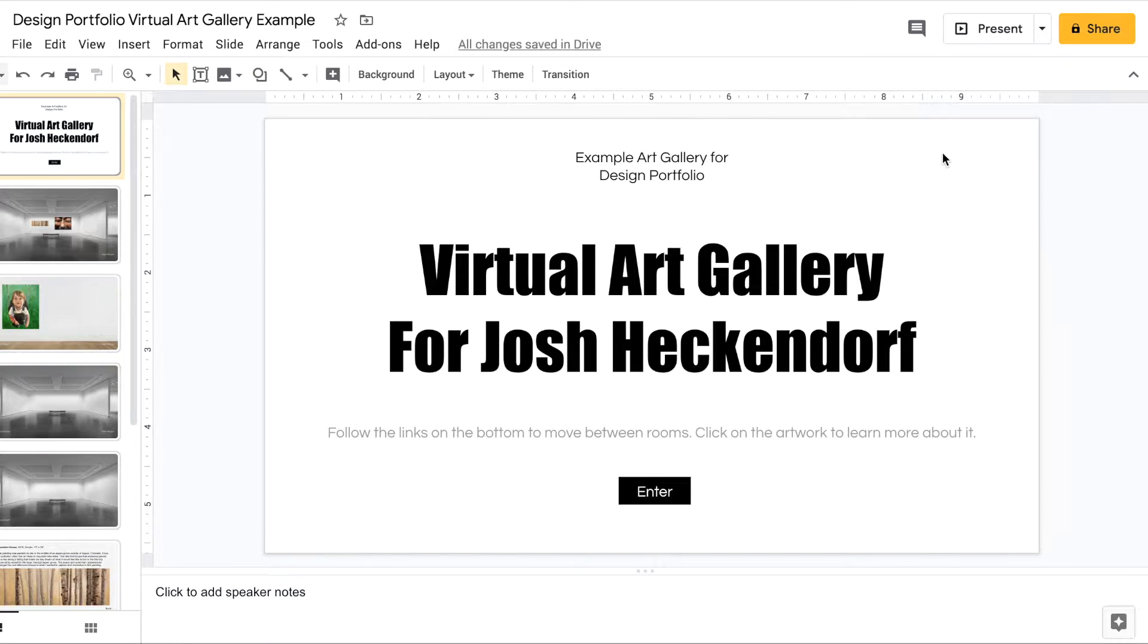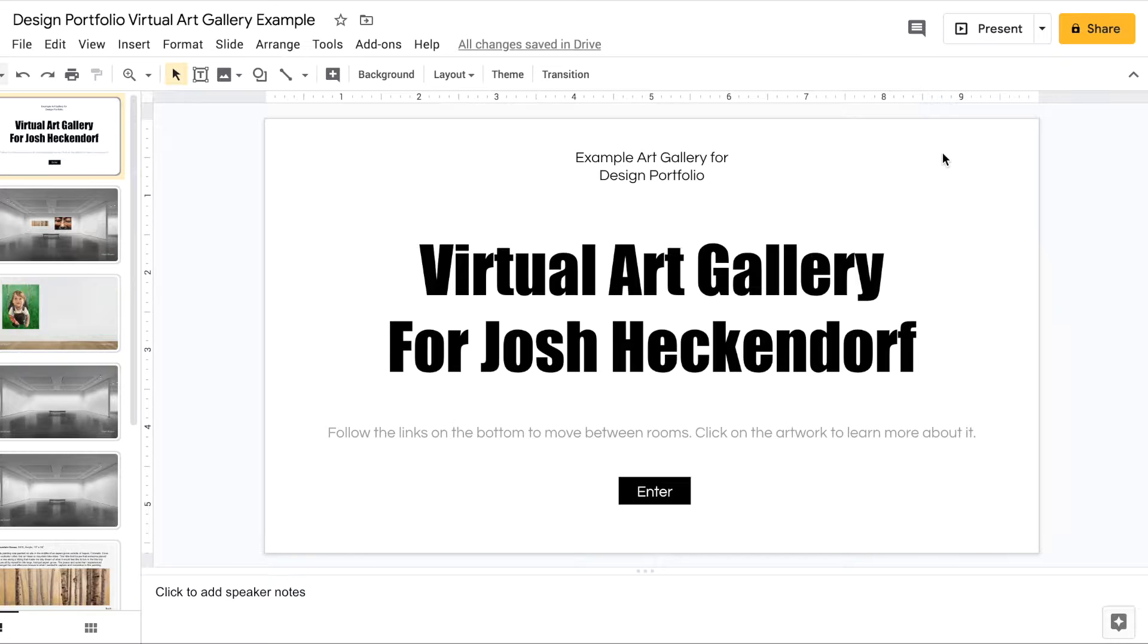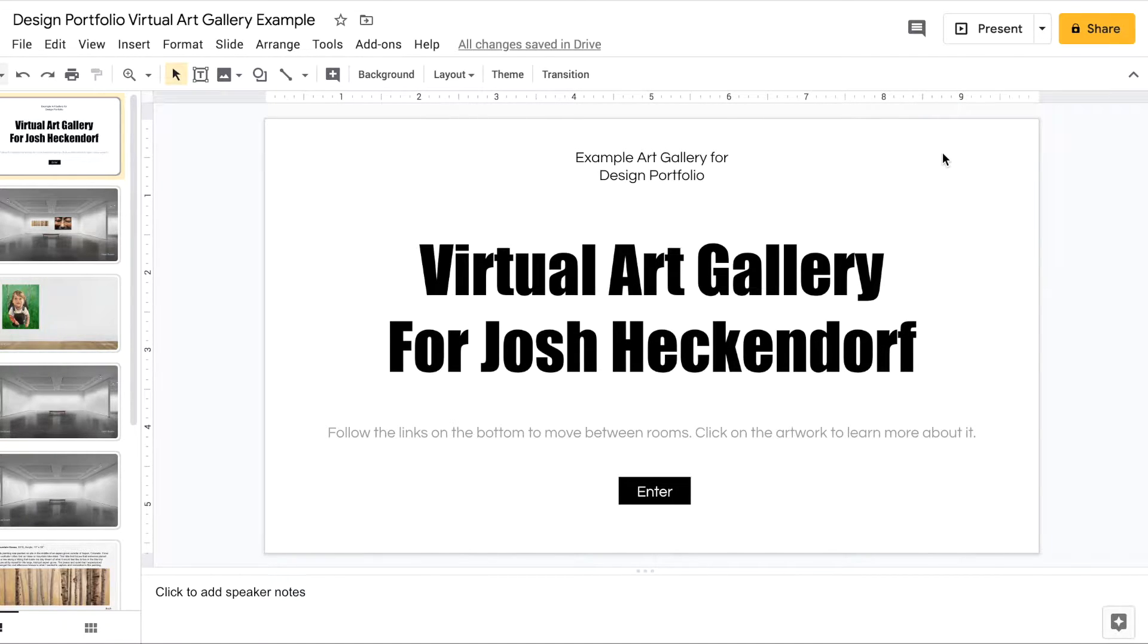This is where you start creating links from one slide to the next. So that way when somebody views your virtual art gallery they can click on the links that send them to other slides which makes it feel like a virtual art gallery.